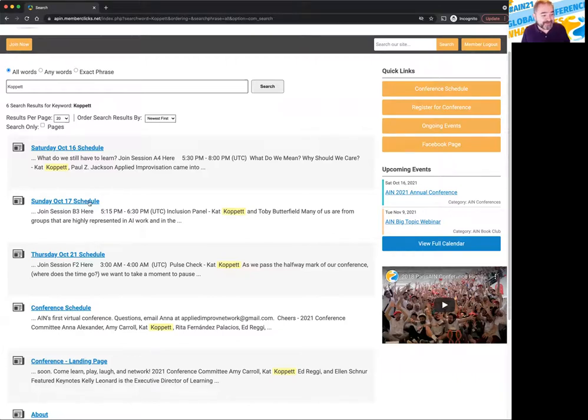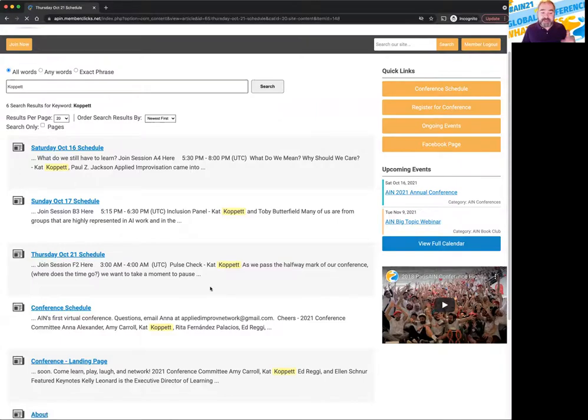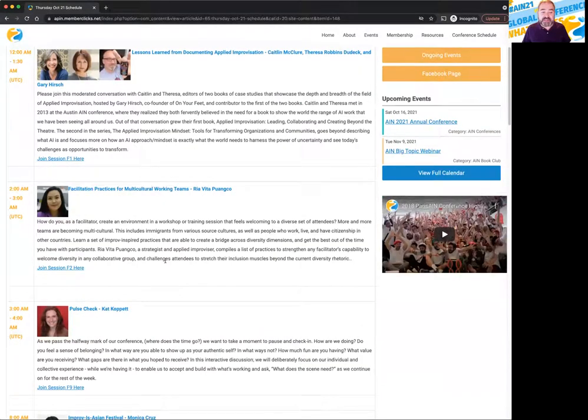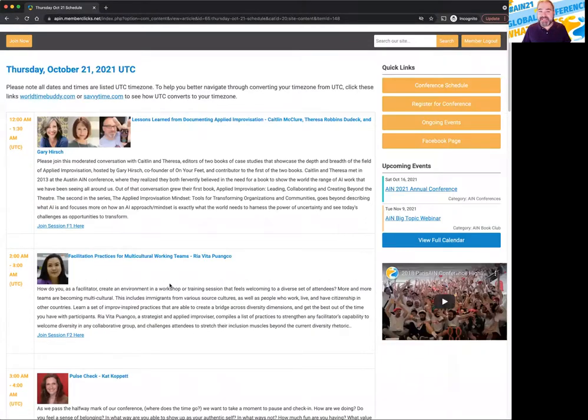You don't want to miss that. I know Kat's going to have a great presentation in everything she does. So you just click on that and there you go. You found out that she's presenting right there. Pulse check at that time on that date.